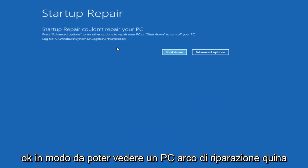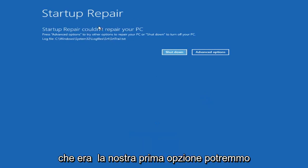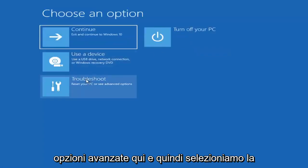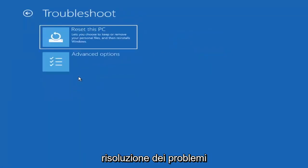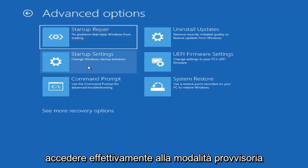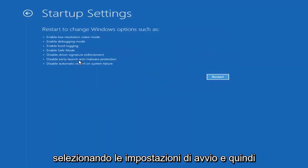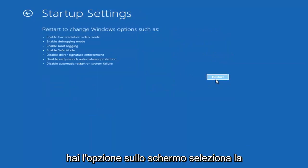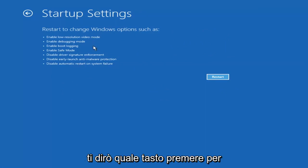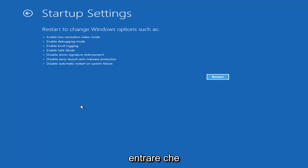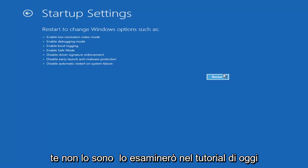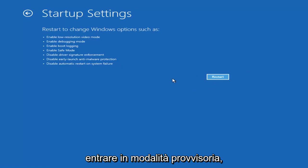So you can see Startup Repair — that was our first option we could try. Something else: if we go back into Advanced Options and select Troubleshoot, then go underneath Advanced Options again, you can actually access Safe Mode by selecting Startup Settings. If you select the Restart button, you have the option on the screen to select Safe Mode with Networking, which will give you a key on the screen. It'll tell you which key to press — I believe it's the F7 key.